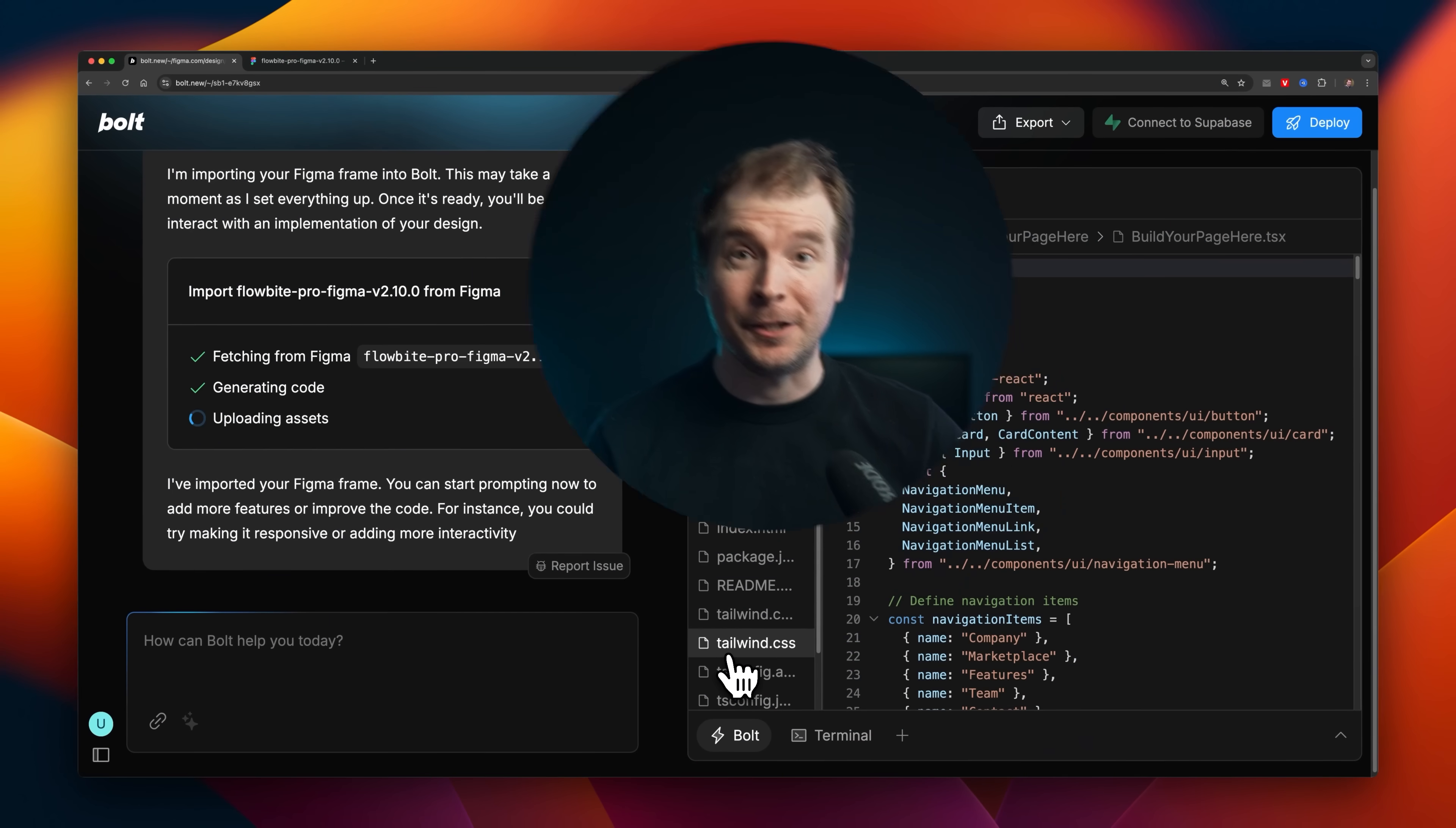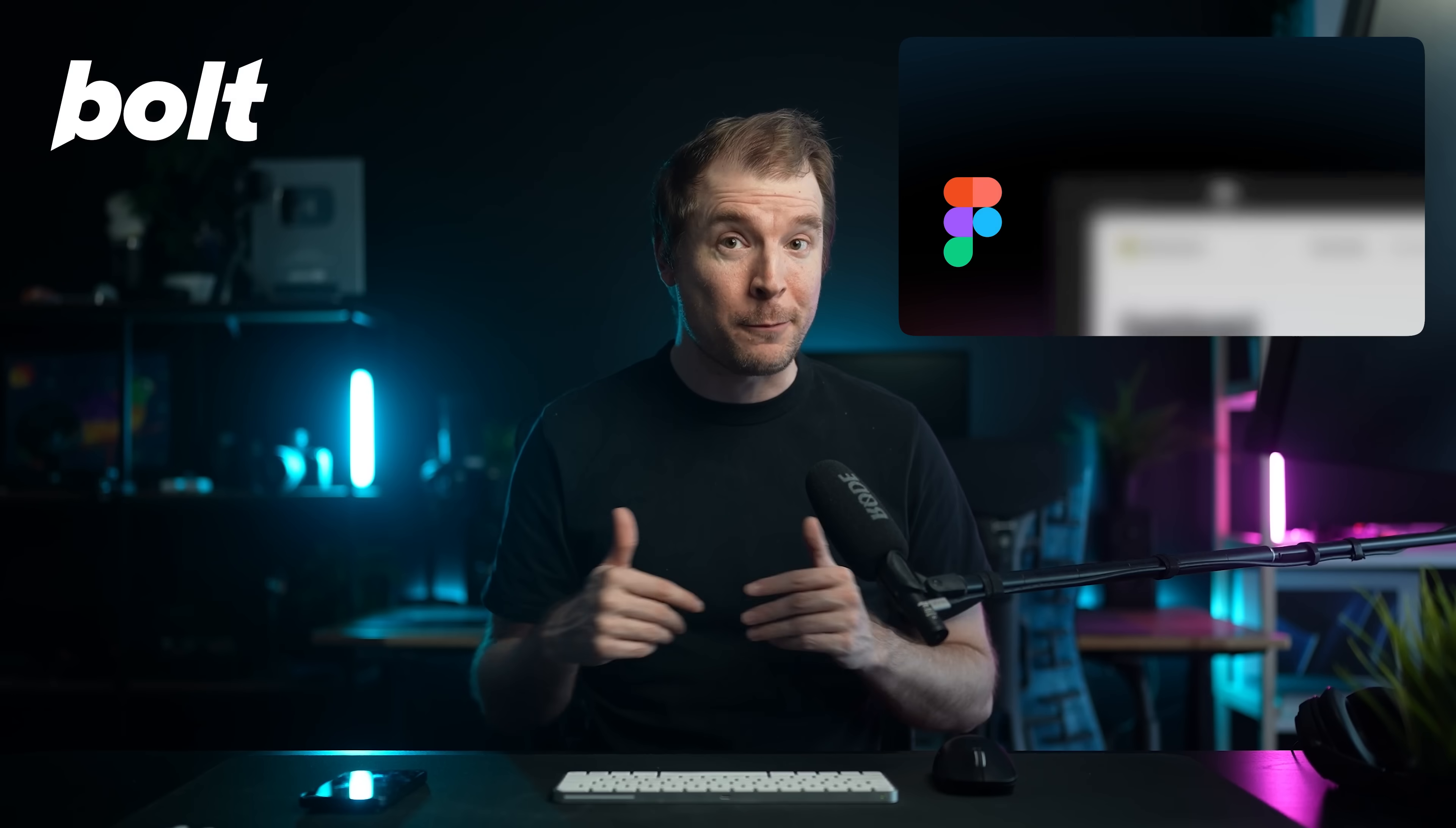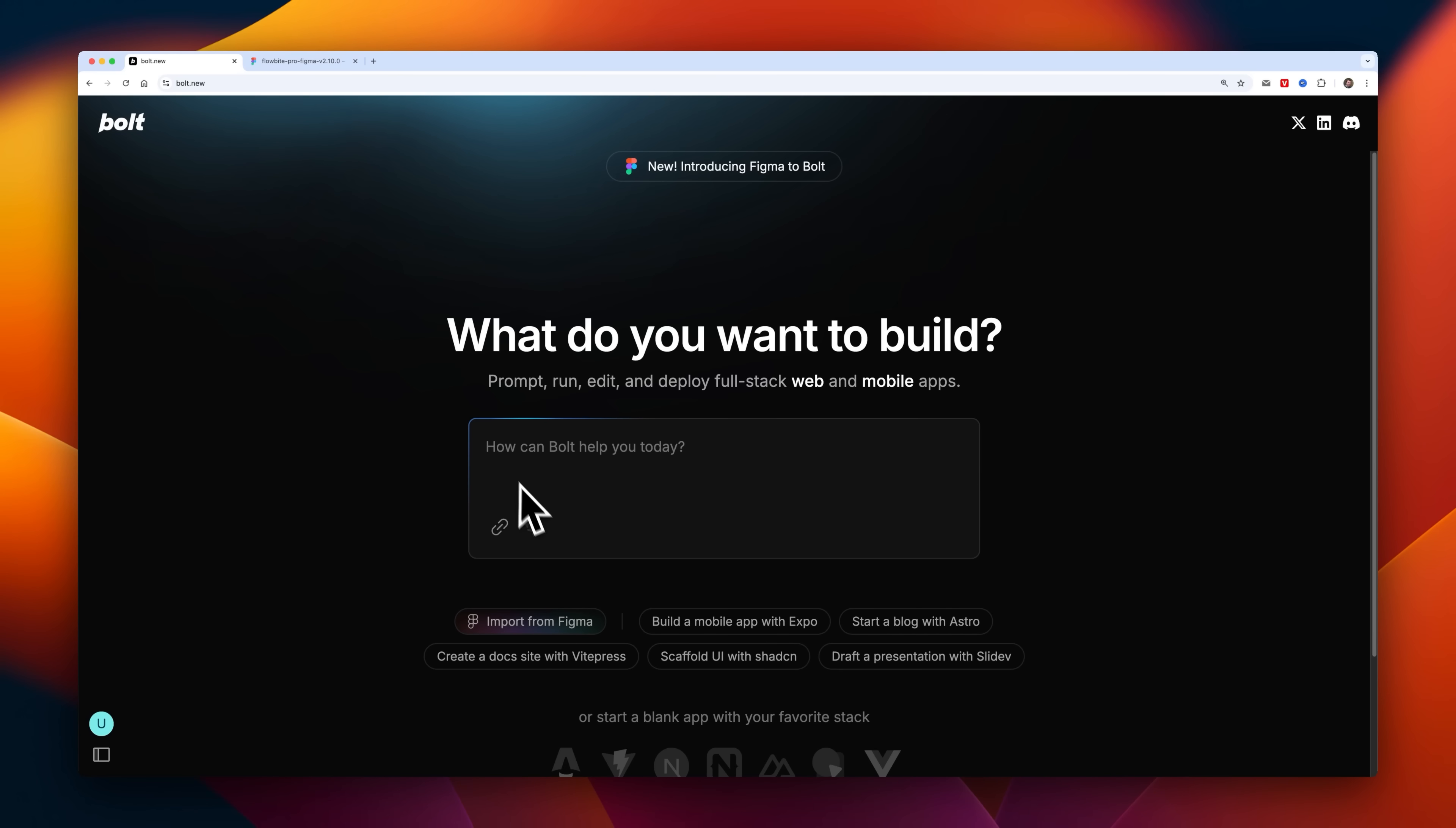Bolt.new is a new startup making waves in the developer community. In this video, I thought I'd explore their brand new feature that turns a Figma design into a pixel-perfect piece of code that you can have on a mobile app or a website.